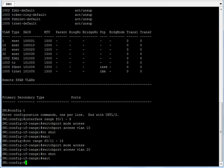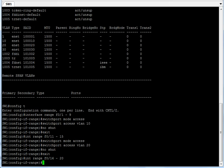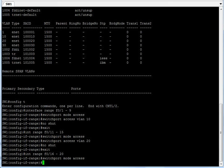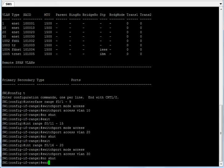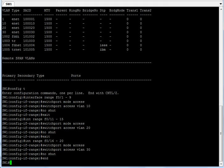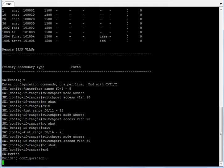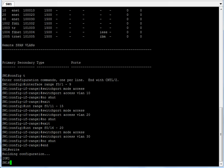Let's do the same for VLAN 30. I type 'interface range f0/16-20', then 'switchport mode access', and 'switchport access vlan 30'. Then I exit configuration mode and save my work with the write command.